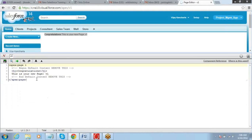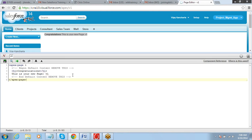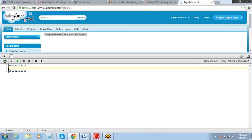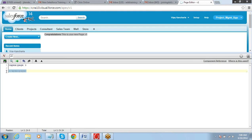So, here is the code. First thing that we need to understand is any page that we are creating, custom page, the program or the code of that page will start with this tag, apex page tag, and that will end with this tag.